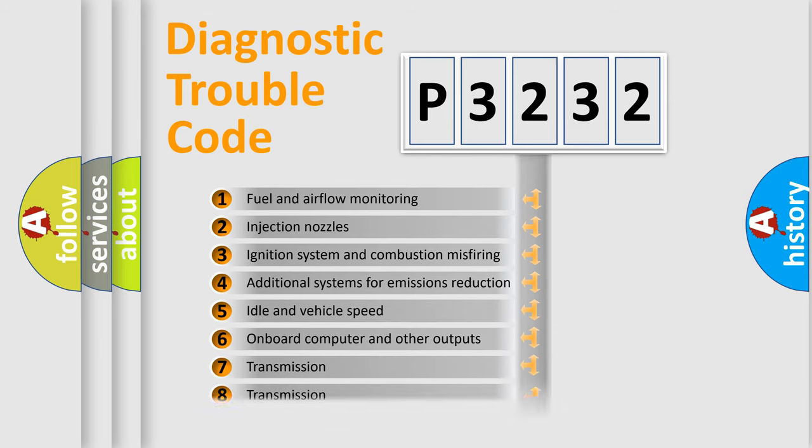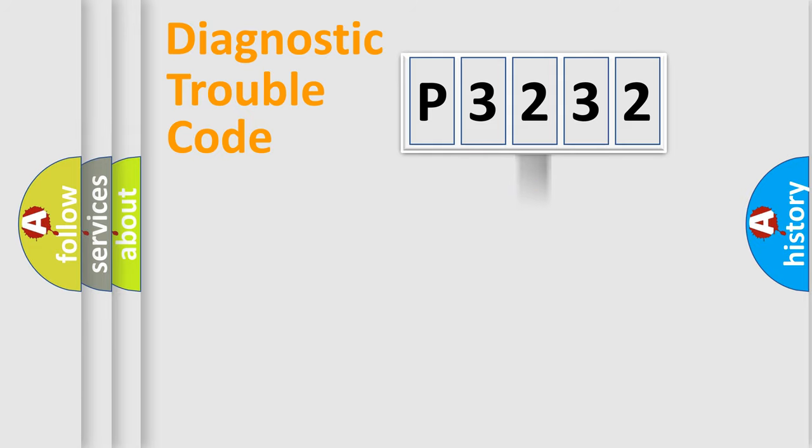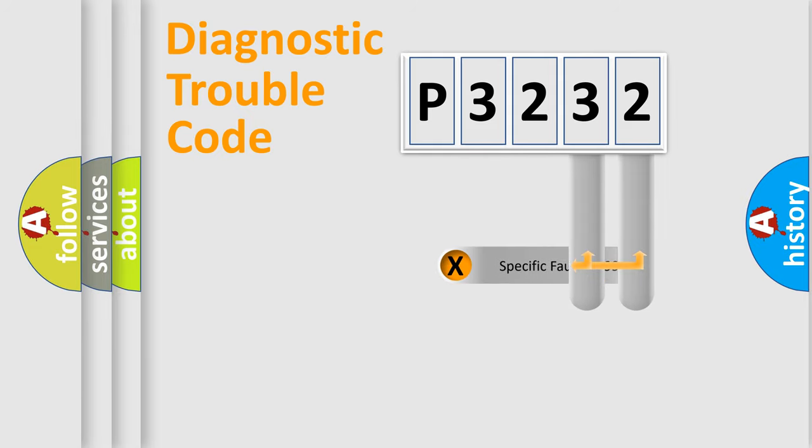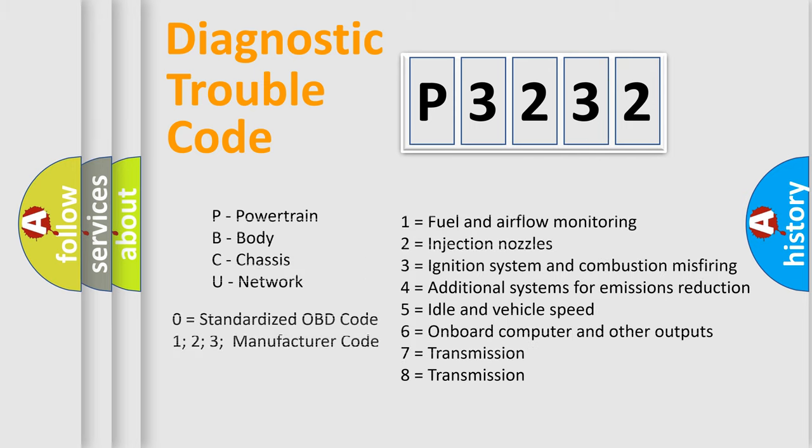The distribution shown is valid only for the standardized DTC code. Only the last two characters define the specific fault of the group. Let's not forget that such a division is valid only if the second character code is expressed by the number zero.